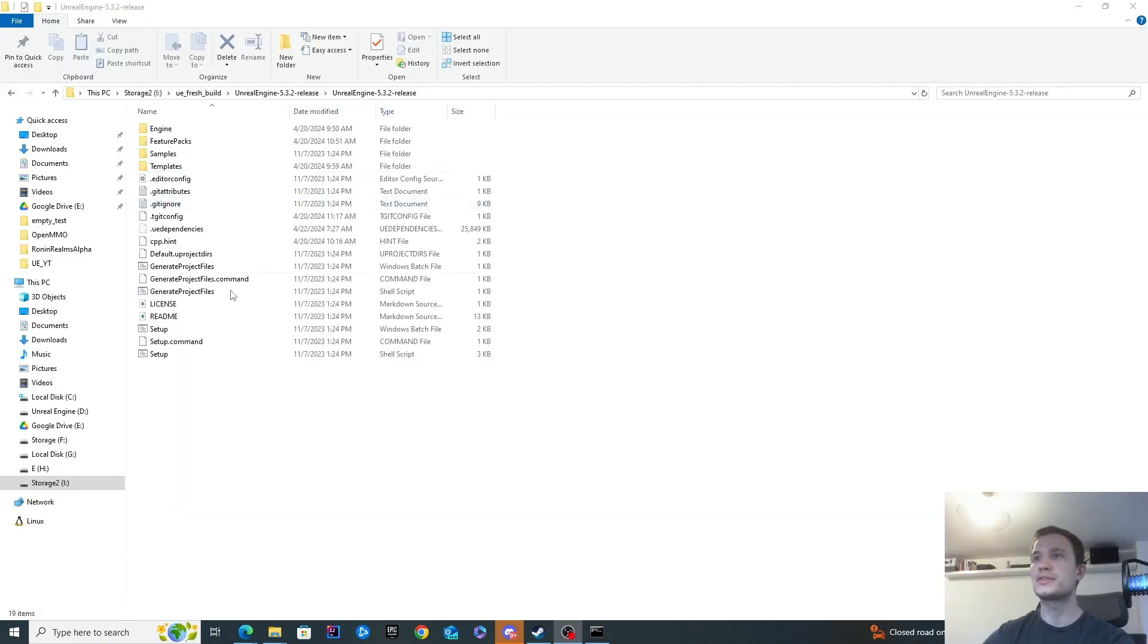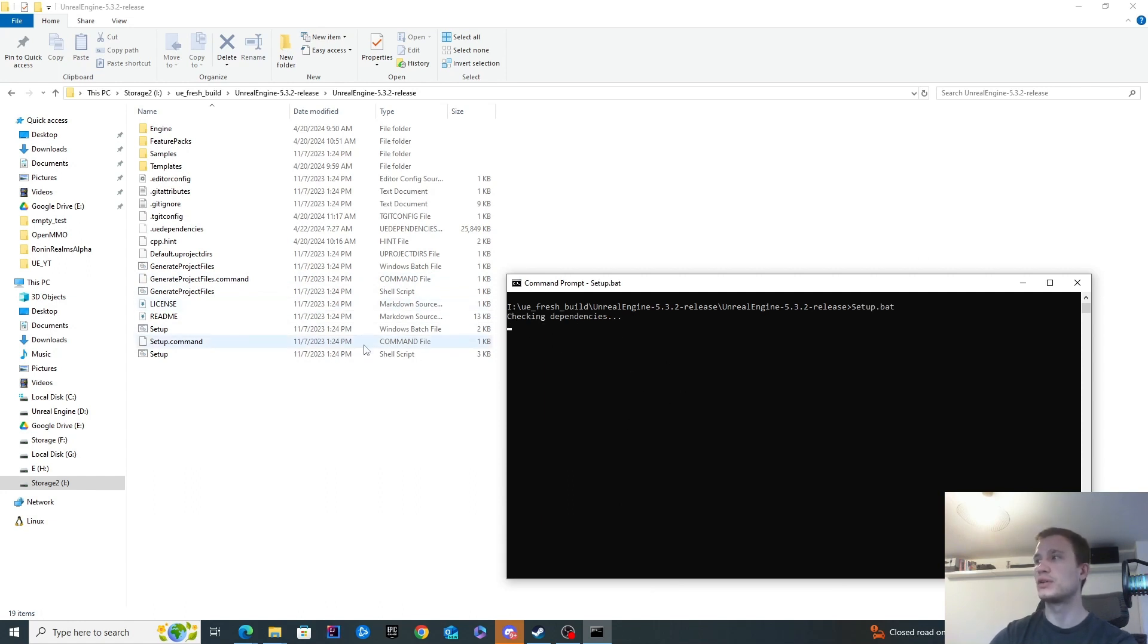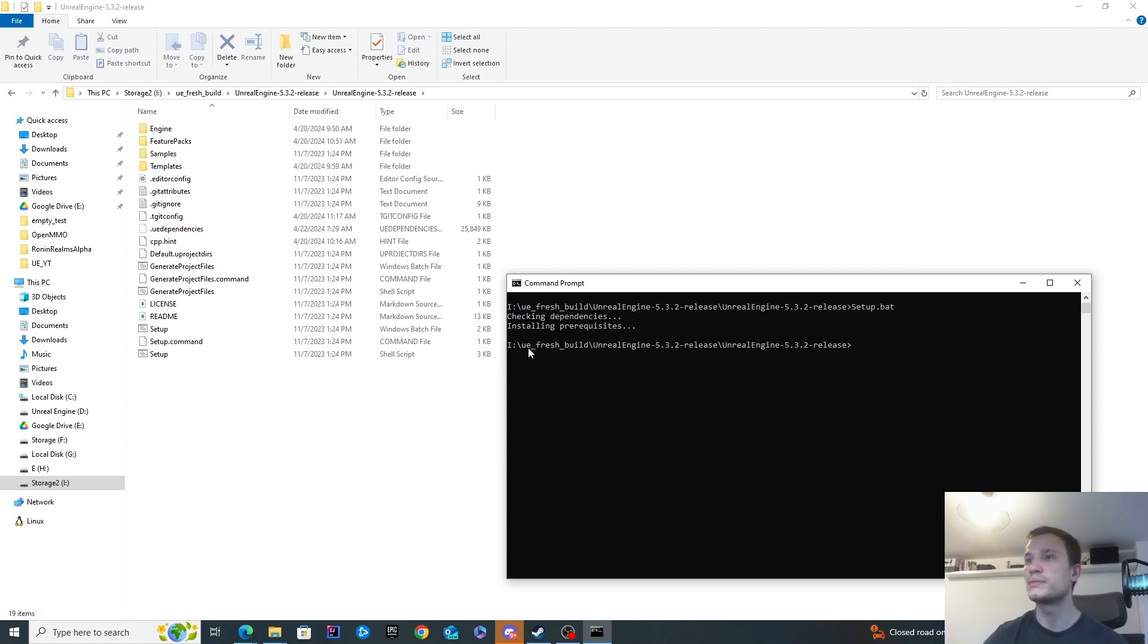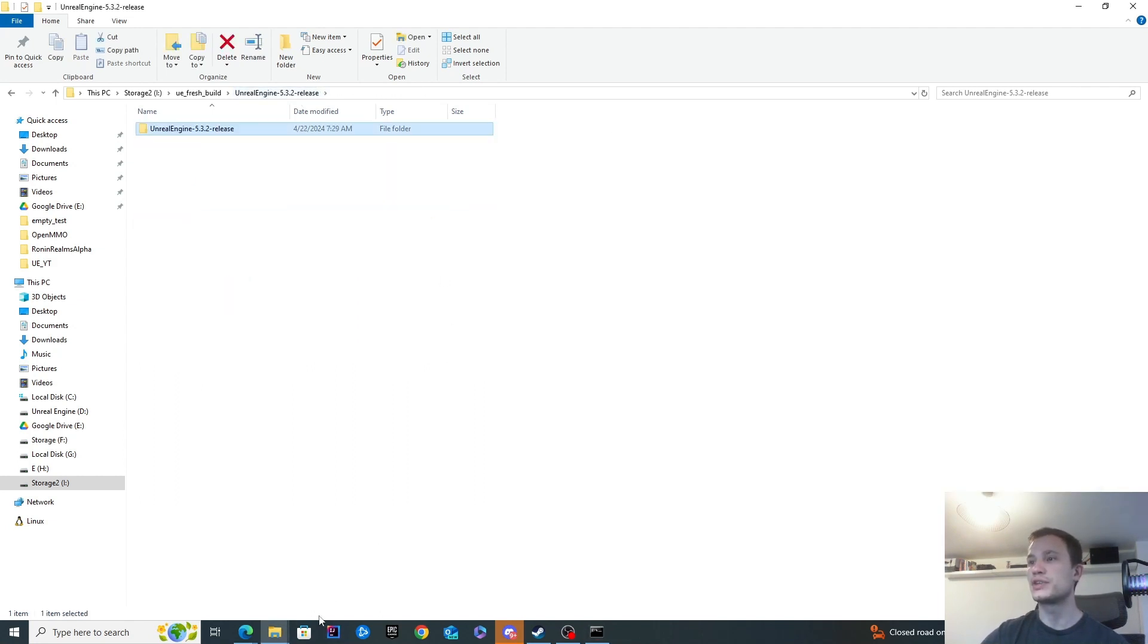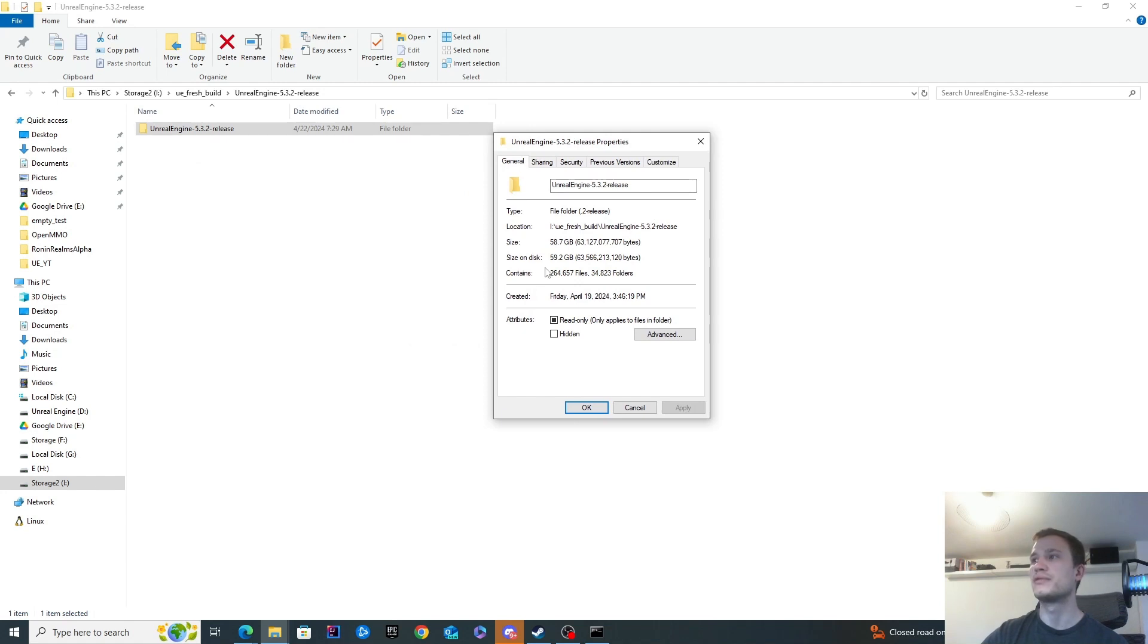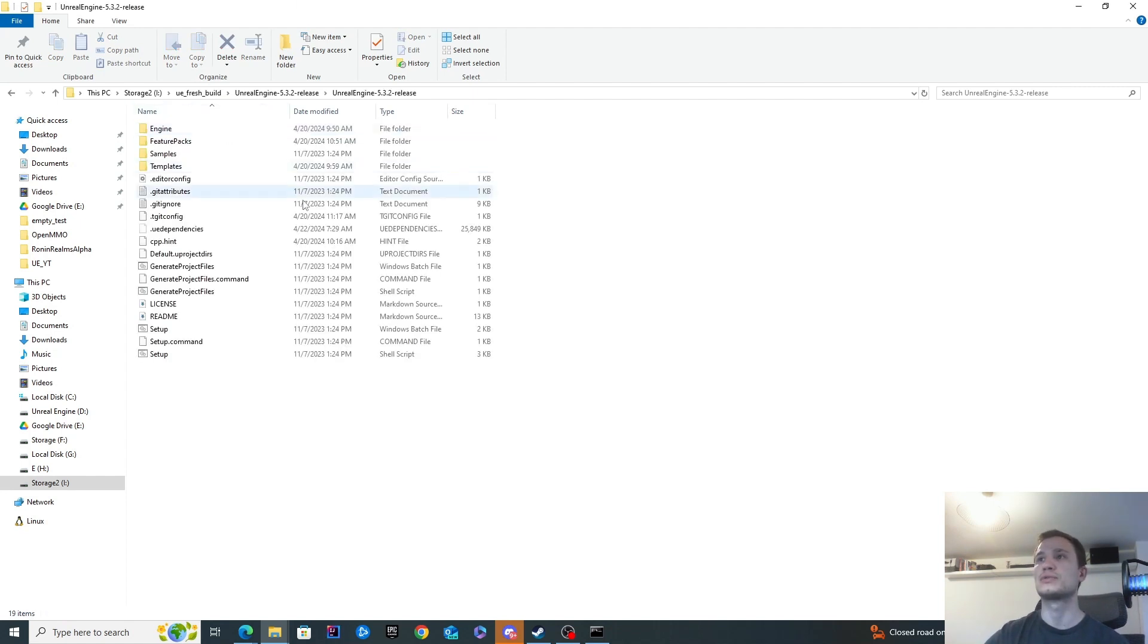Once this finishes, it will prompt for administrator privileges and then it will close itself. If you're executed from a command line interface, it's not going to close itself. So I'll just demonstrate that quickly. You'll see I executed the setup batch file and there it was asking for privileges. Then you can see it simply finishes. It doesn't tell you anything was successful. It just simply closes itself and it's done. If you check the file size of this folder, it will be about 59 gigabytes. So it does quite a lot of downloading and installing to get this source code ready for compiling.